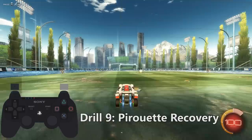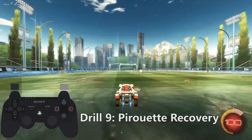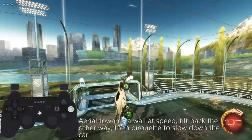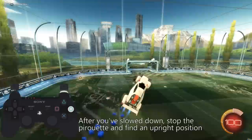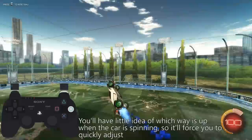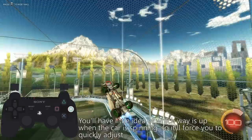Drill nine is the pirouette recovery, which is one of my favorite drills and is a staple of a Jaser freestyle. What you want to do is aerial towards a wall at speed, then tilt the car back in the opposite direction towards the camera, and pirouette to slow down the car. After you've slowed down, stop the pirouette and try to find an upright position to stay afloat. The whole point is that you have little idea of which way the car will face when you finish spinning, so you have to quickly figure out which way is up. Doing it at speed will force you to recover quickly, so you'll probably experience a lot of blackout moments which you need to quickly recover from.